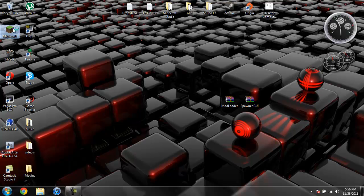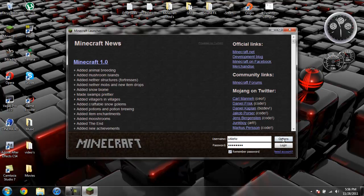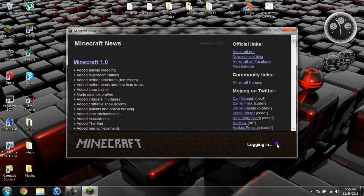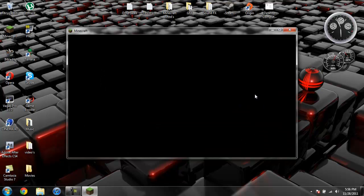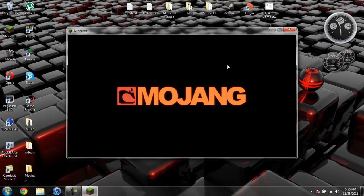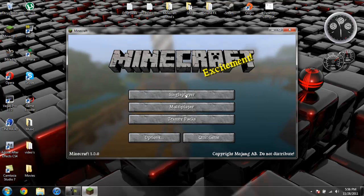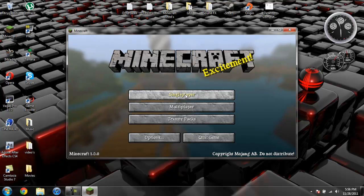Basically what this mod does is it allows you to change what spawns in a mob spawner. You can pick from any of the mobs within Minecraft. I think it's any of them, I'm not sure if you can do villagers.